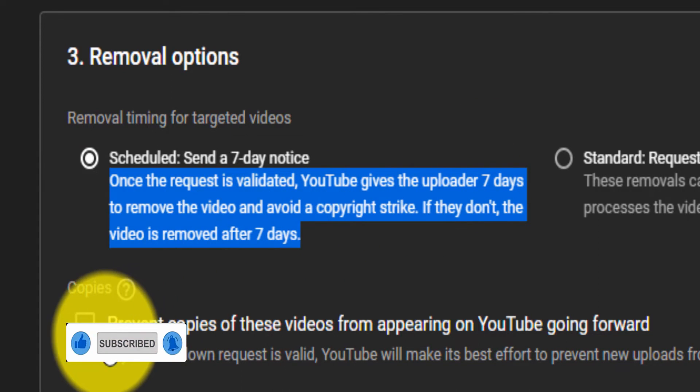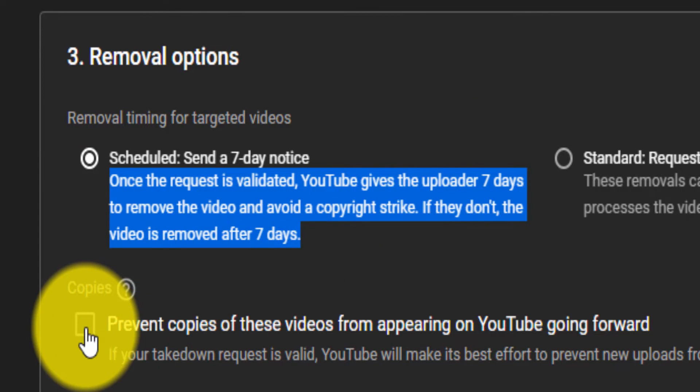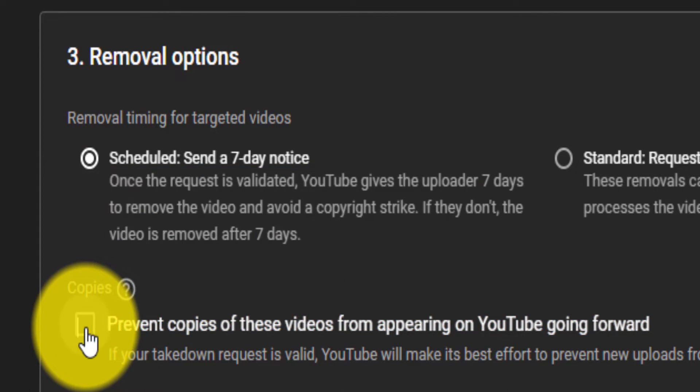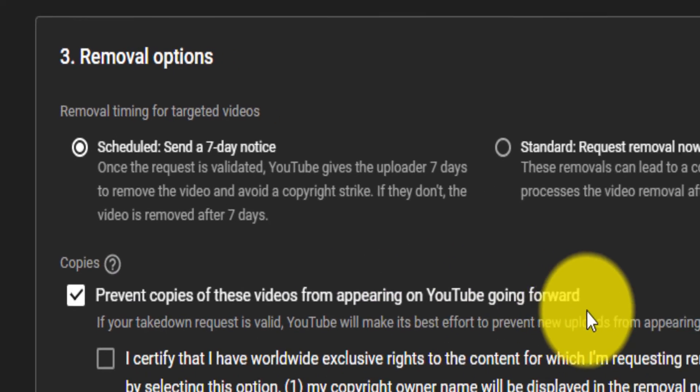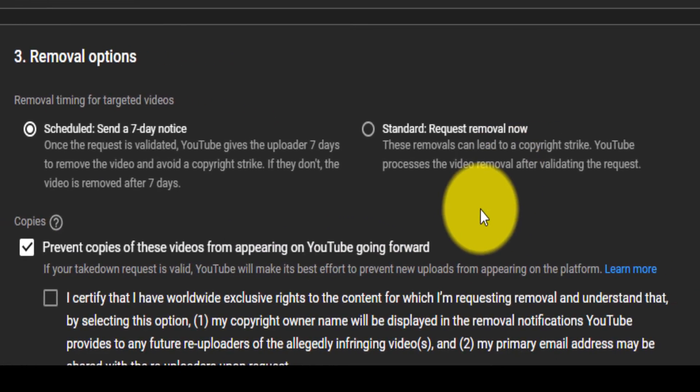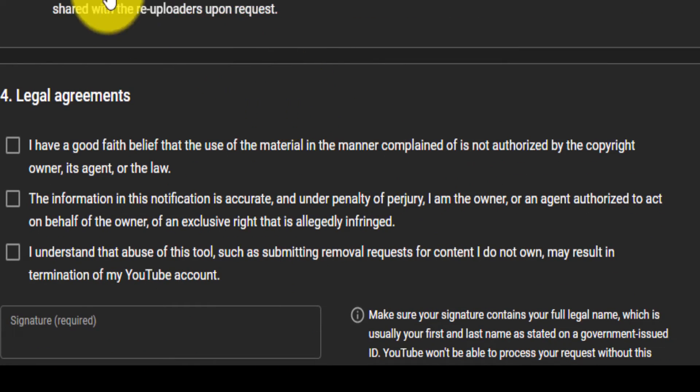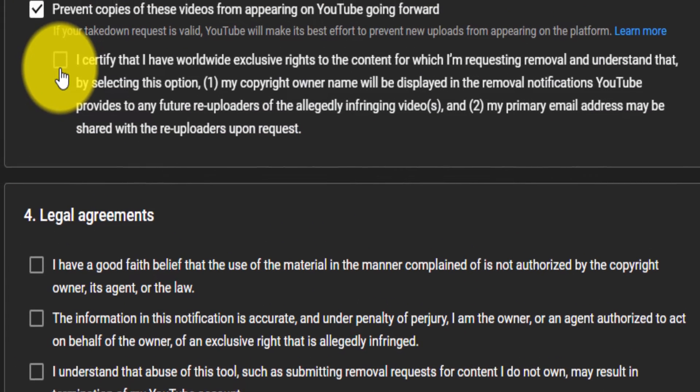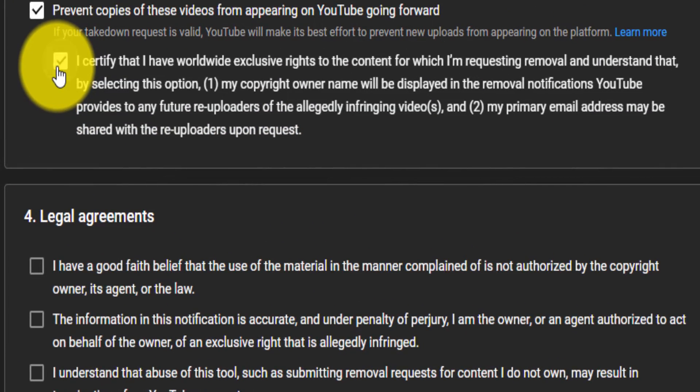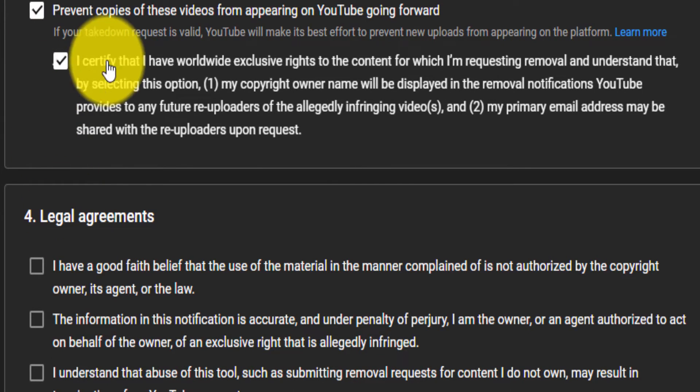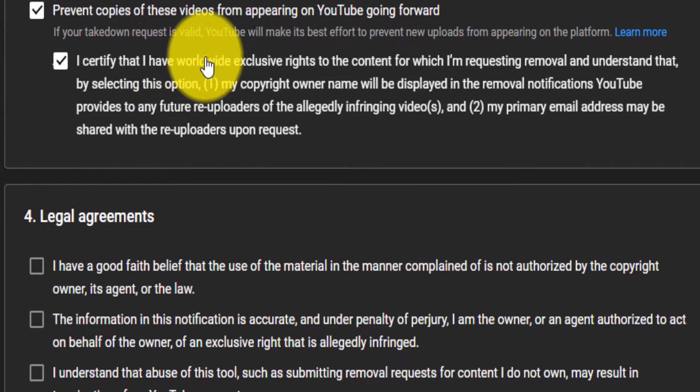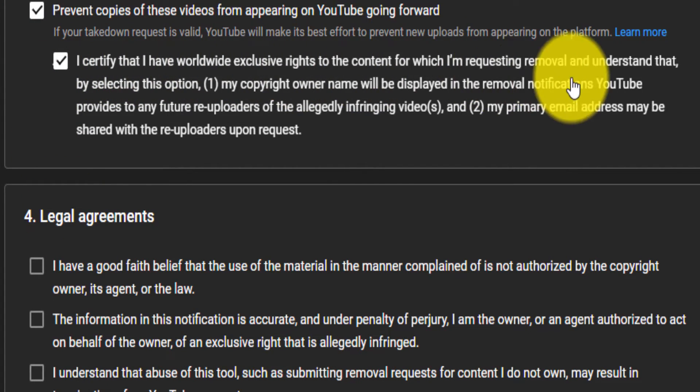And I want to prevent copies of my videos from appearing on YouTube going forward. If I want to, I can just select that as well. But there is a catch to it.